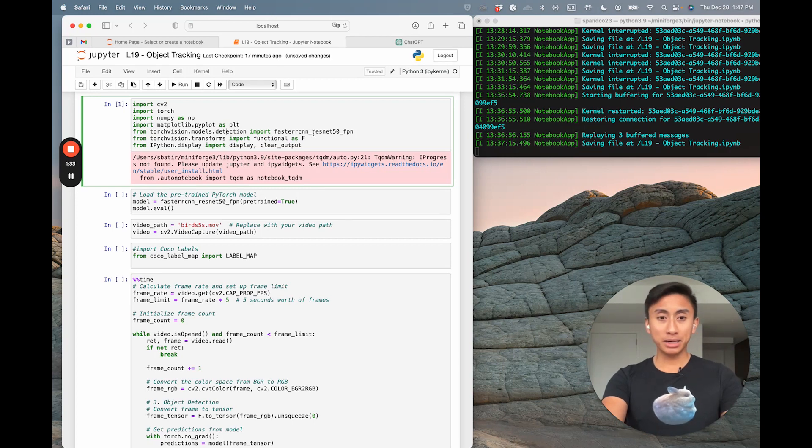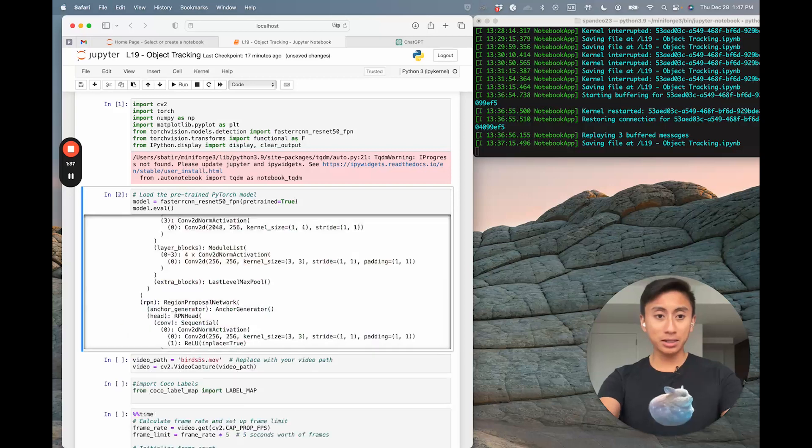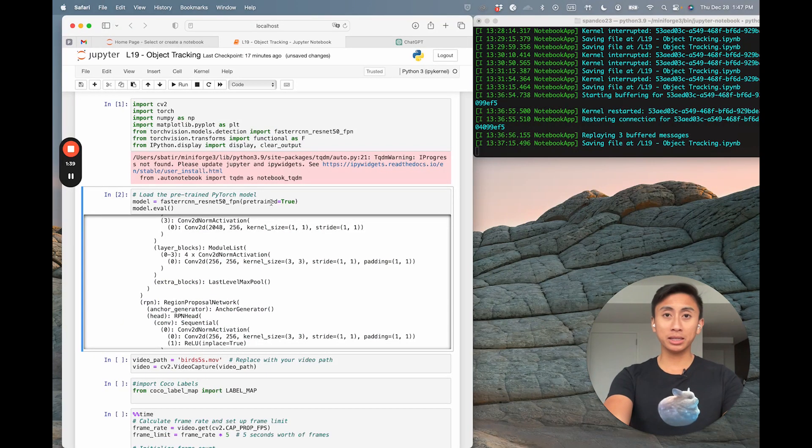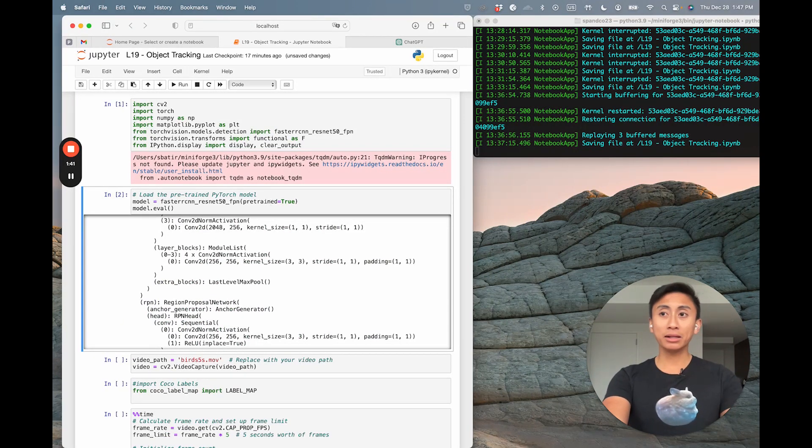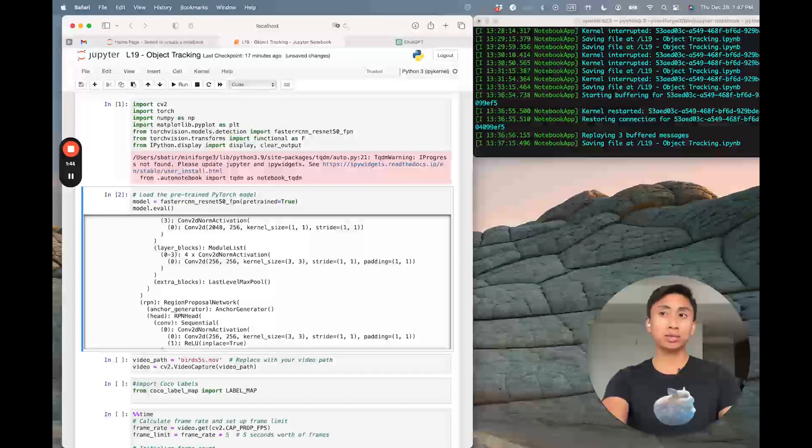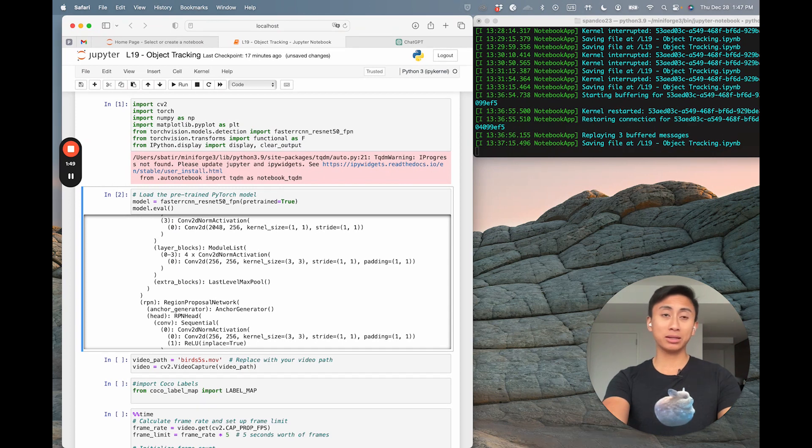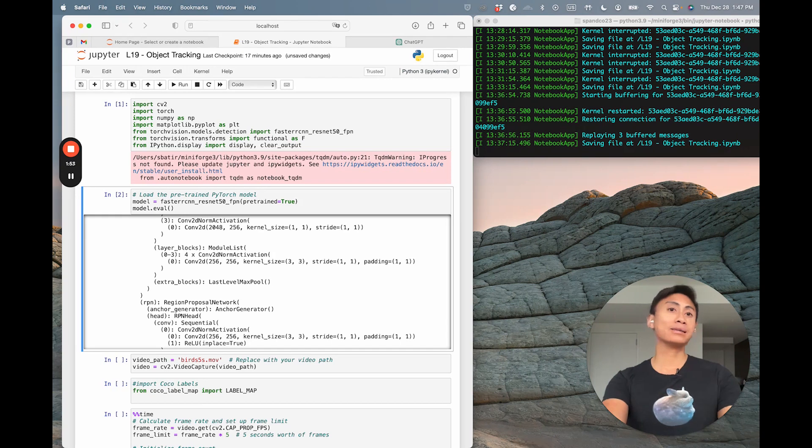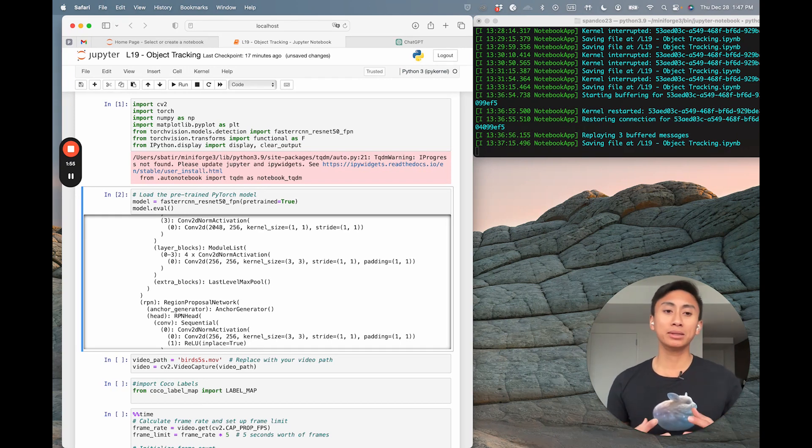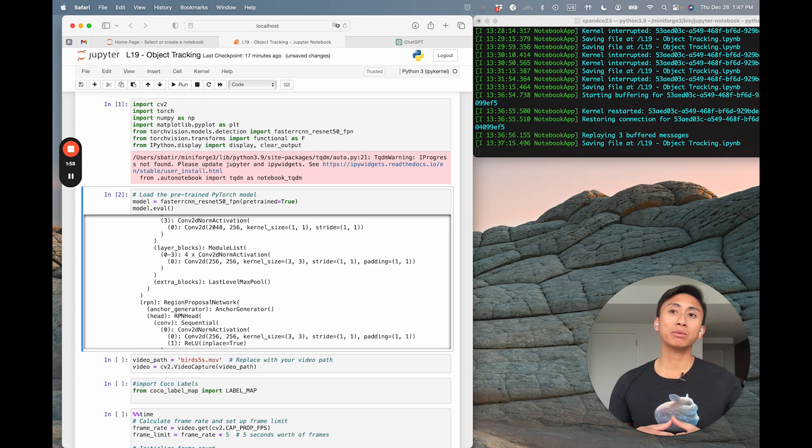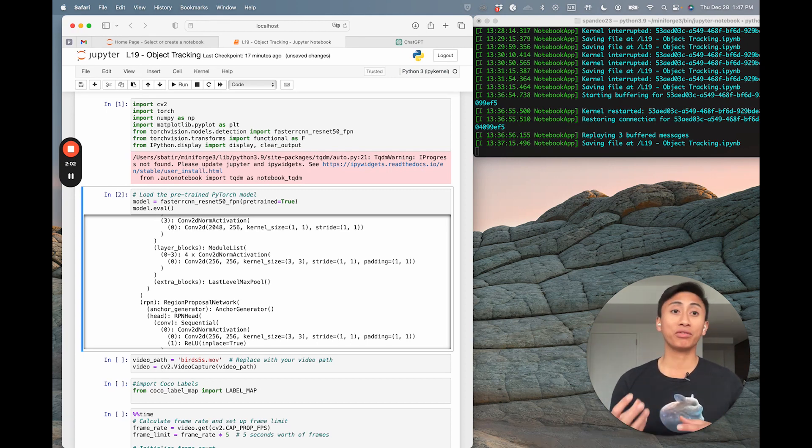Likewise, by setting that model in this next section here to pre-trained equal to true, the value of doing so is that it sets the model into a state where we're using the model that has been trained or pre-trained on a standard dataset. Likewise, model.eval sets the model to evaluation mode. That step is necessary because this means that we disable layers like dropout and batch normalization, which behave differently during training.